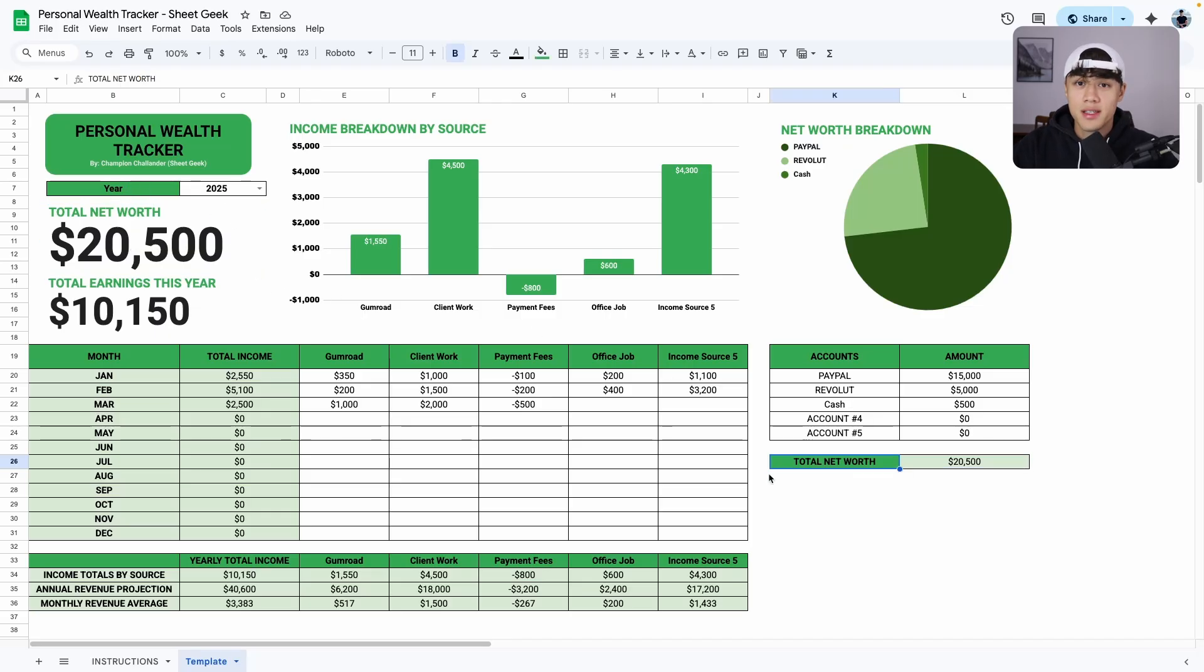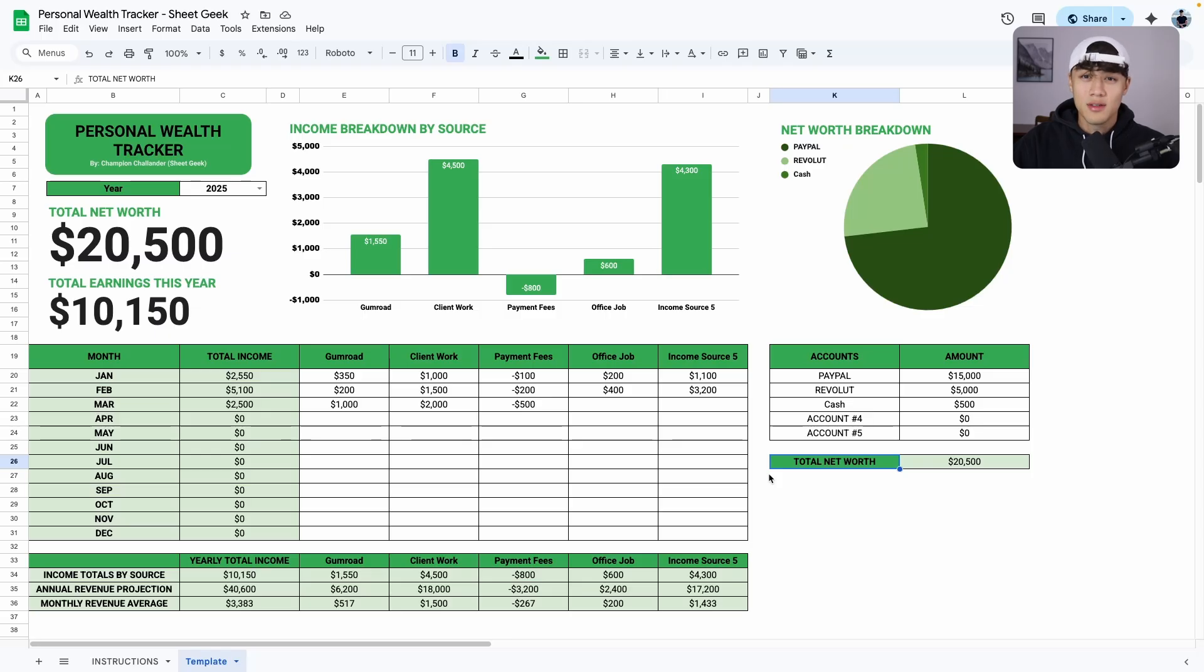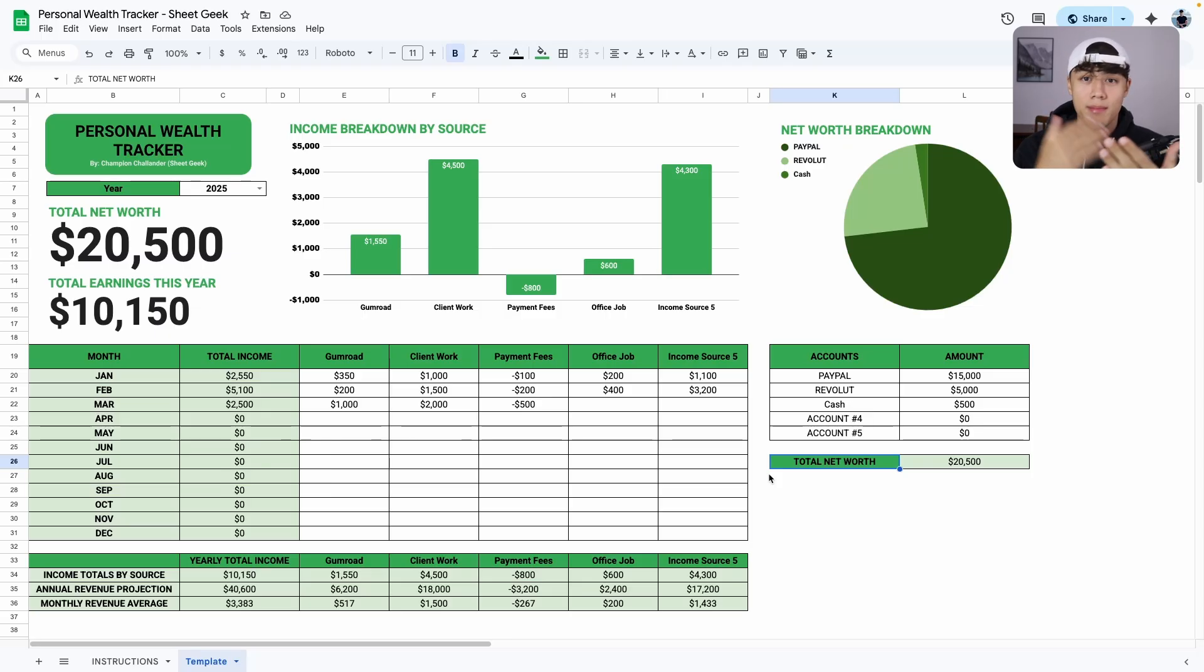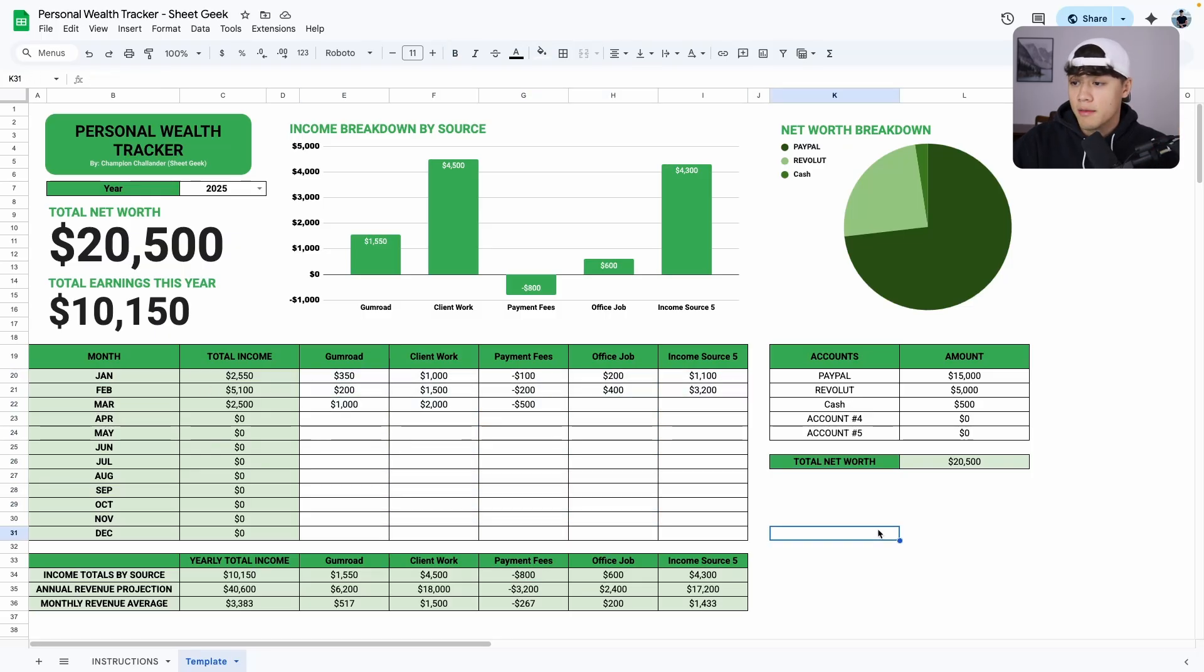So this is a spreadsheet or dashboard that I personally use because I always like tracking how much money I have in all my accounts. And I realized it was taking too much time having to always manually do it. So now I use this spreadsheet myself to keep track of my net worth.